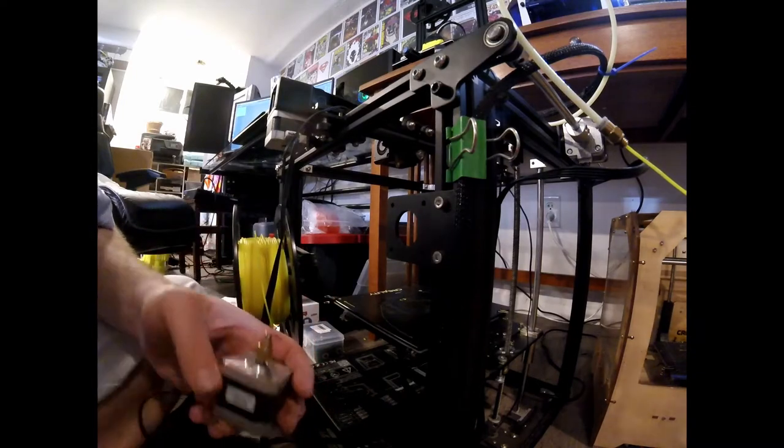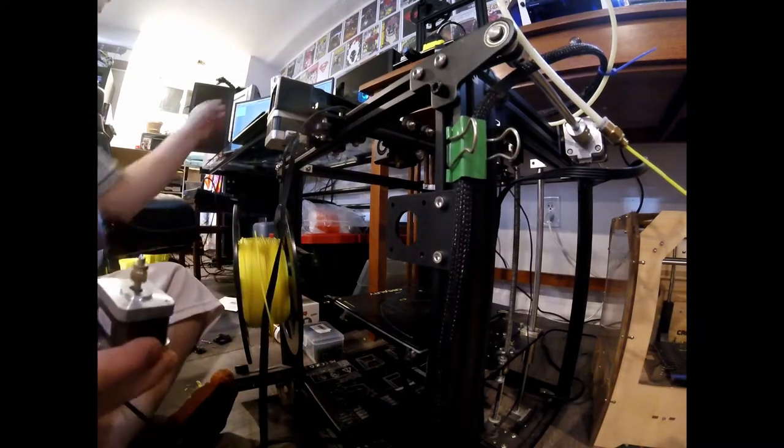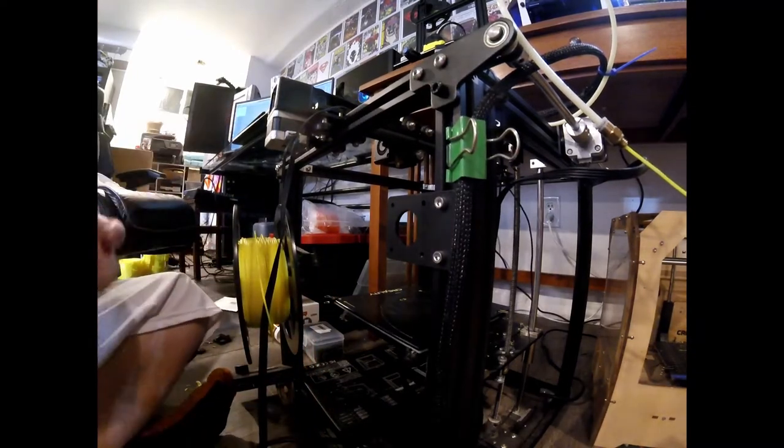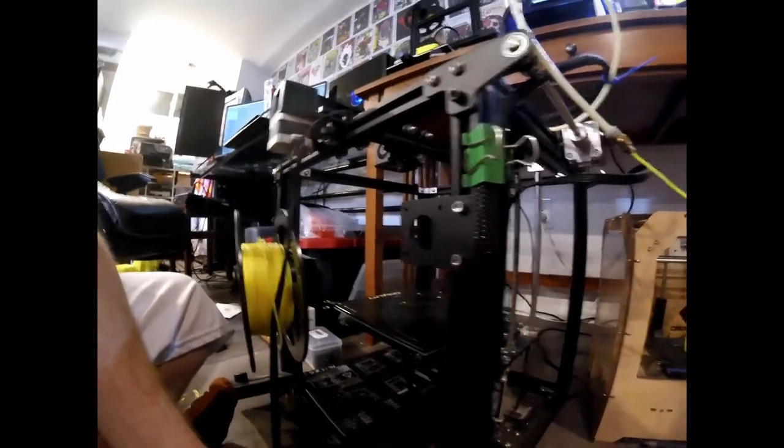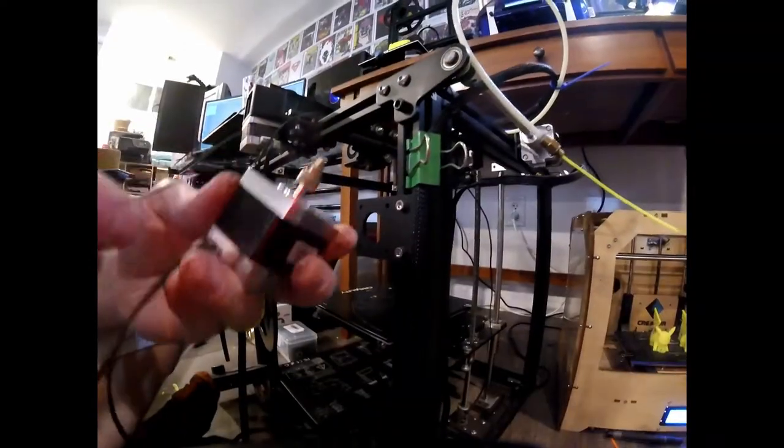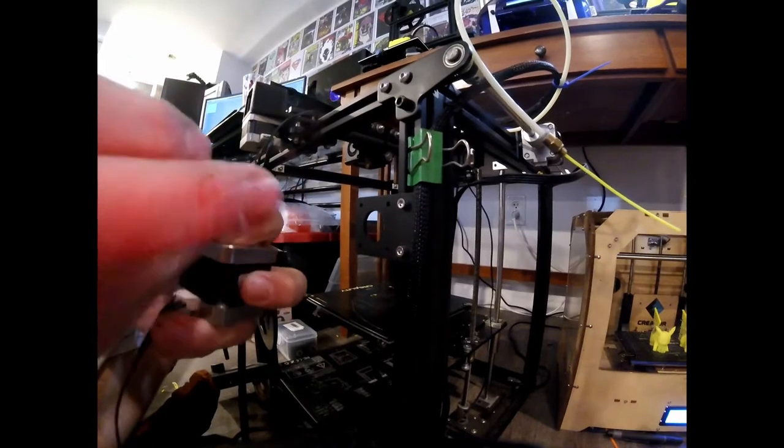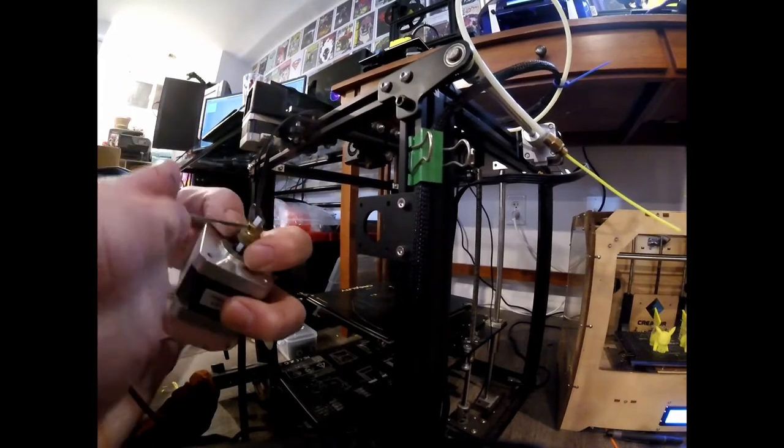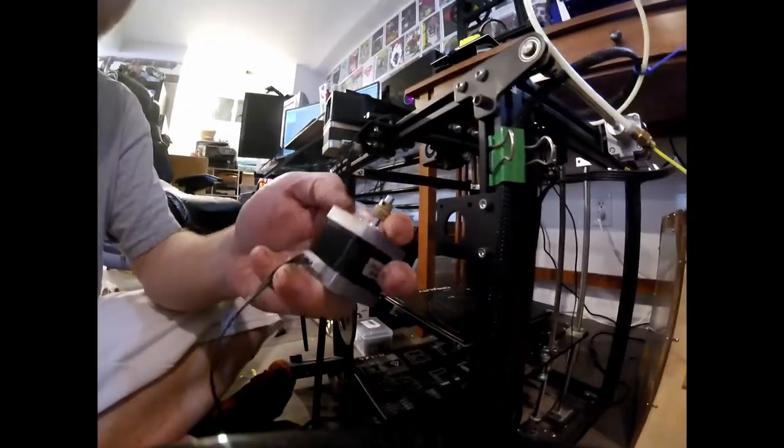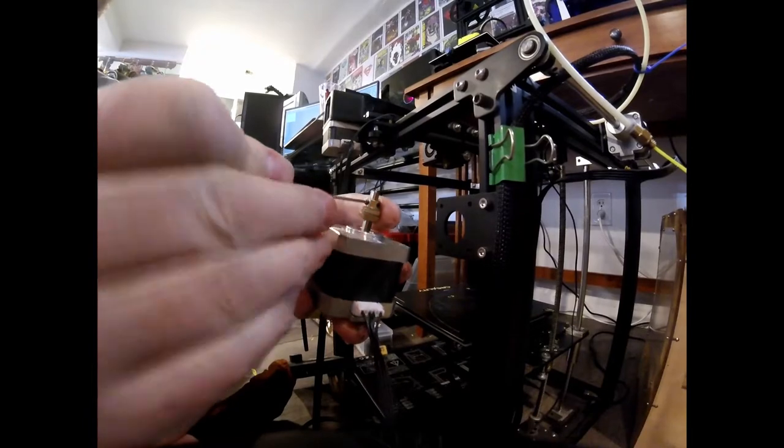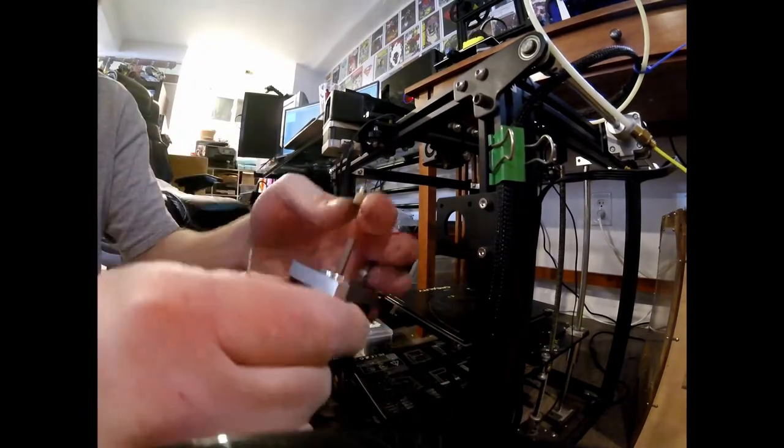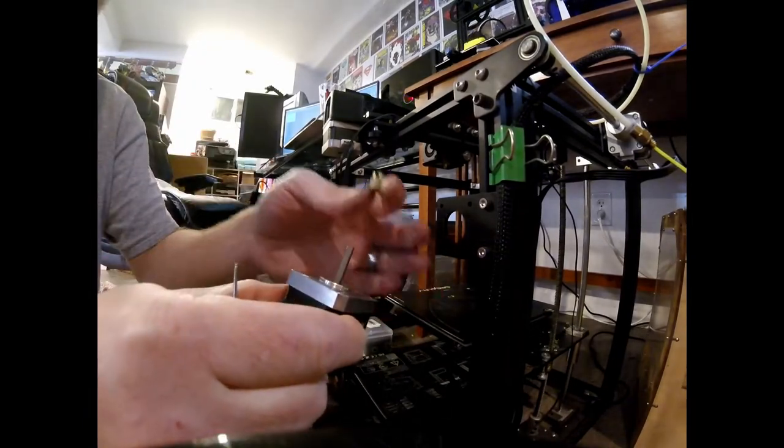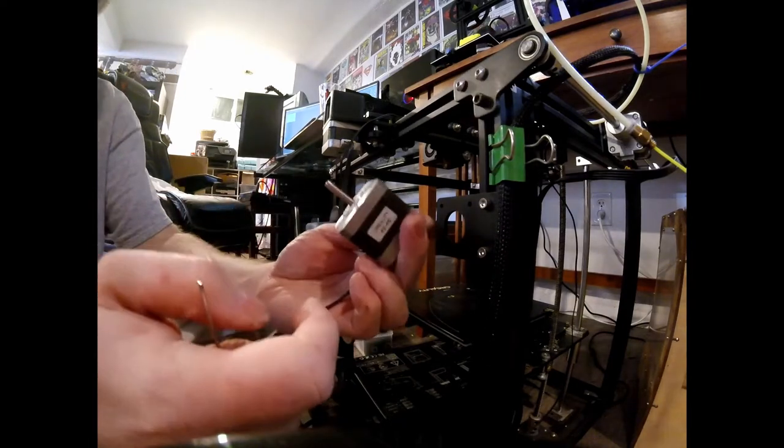But we do have to get that little toothed gear off of there. So you're going to grab your smallest of those four tools. I dropped the camera again. That looked cool enough. All right. Take the smallest one. And there's going to be two little black grub screws, I think they're called. Loosen both of those off. Because your new hot end should come with a new one of these. Because you want some fine teeth on that thing.